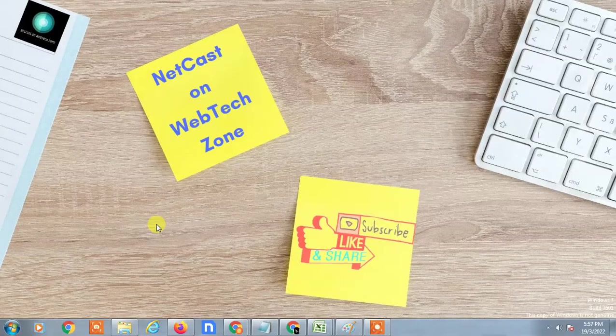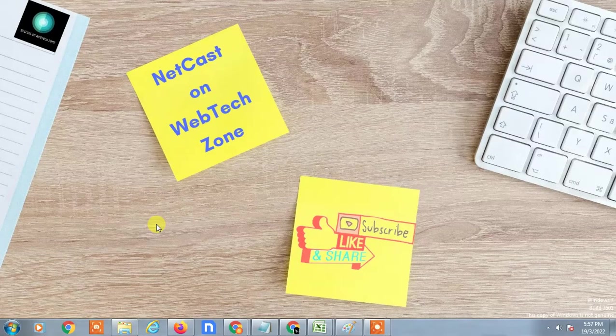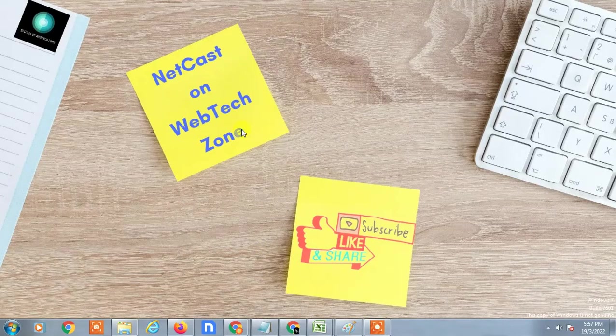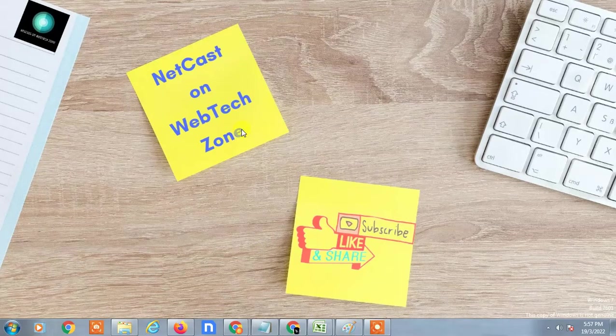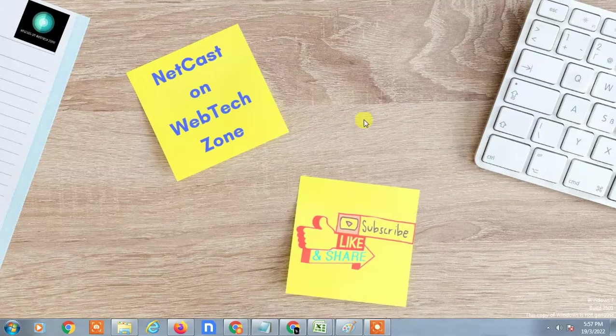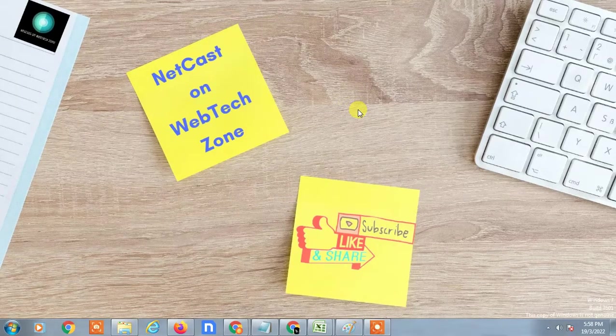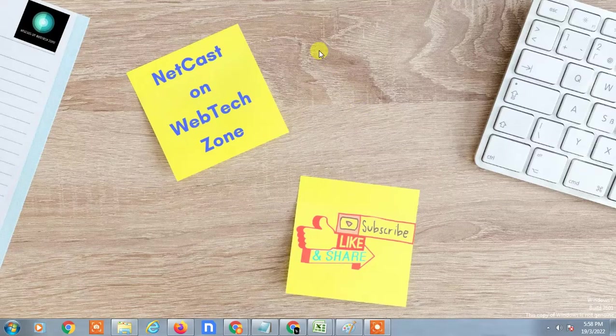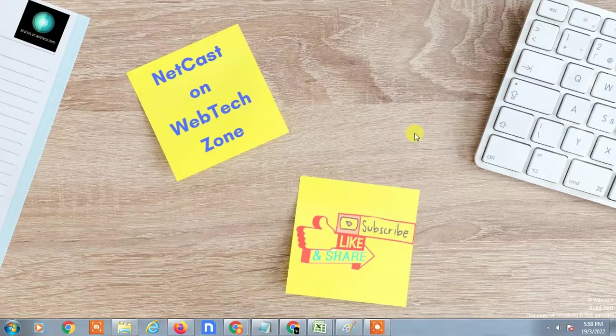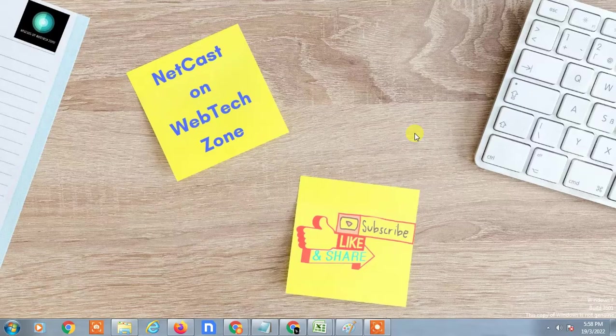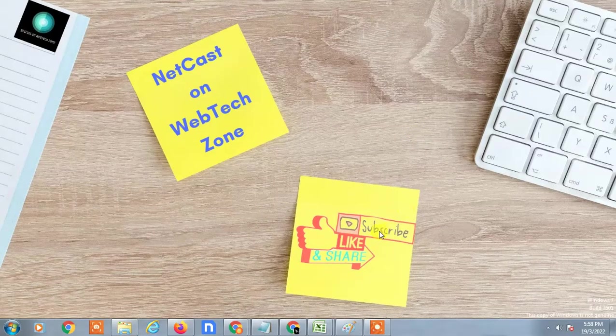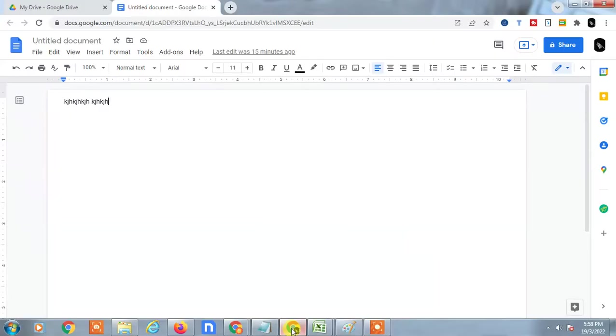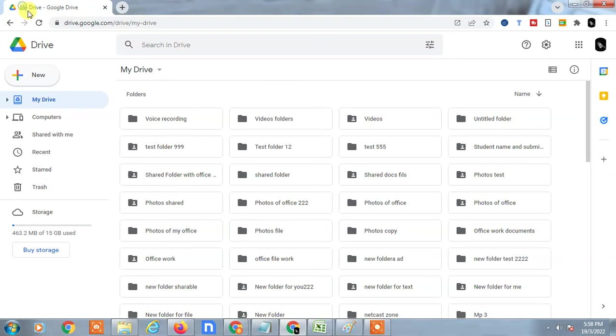Hello guys, welcome to my channel NetCast from the WebTech Zone. In this video tutorial, we are going to learn how to move Google Docs to a Google Drive folder, or how you can move any files to a Google Drive folder. Before we start, if you like this video, hit the like button, subscribe to my channel, and don't forget to comment below.